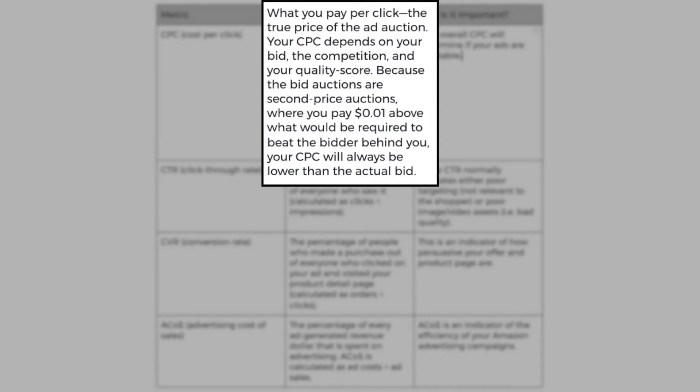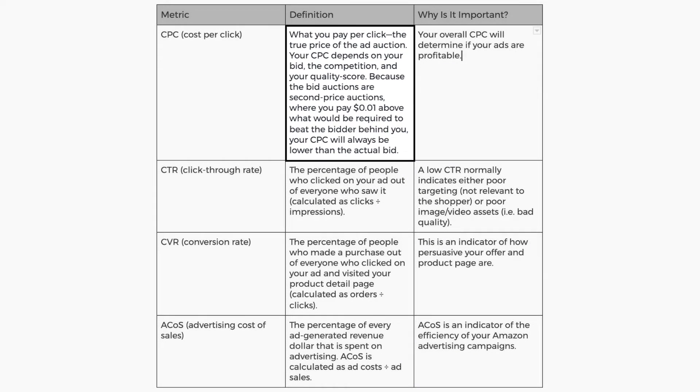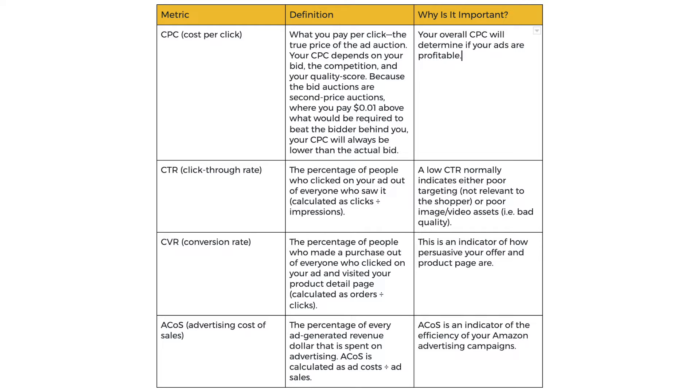What does this mean? You will pay $0.01 above what would be required to be the bidder behind you. Your CPC will always be lower than the actual bid. So let's say you bid 40 cents. It doesn't mean that your CPC will be 40 cents. If you're the highest bidder, let's say the next bidder behind you bids 31 cents. Because you're the highest bidder and you bid 40 cents, you will win the auction and you will only pay 32 cents because it's one cent above the bidder behind you. And that's how it works.